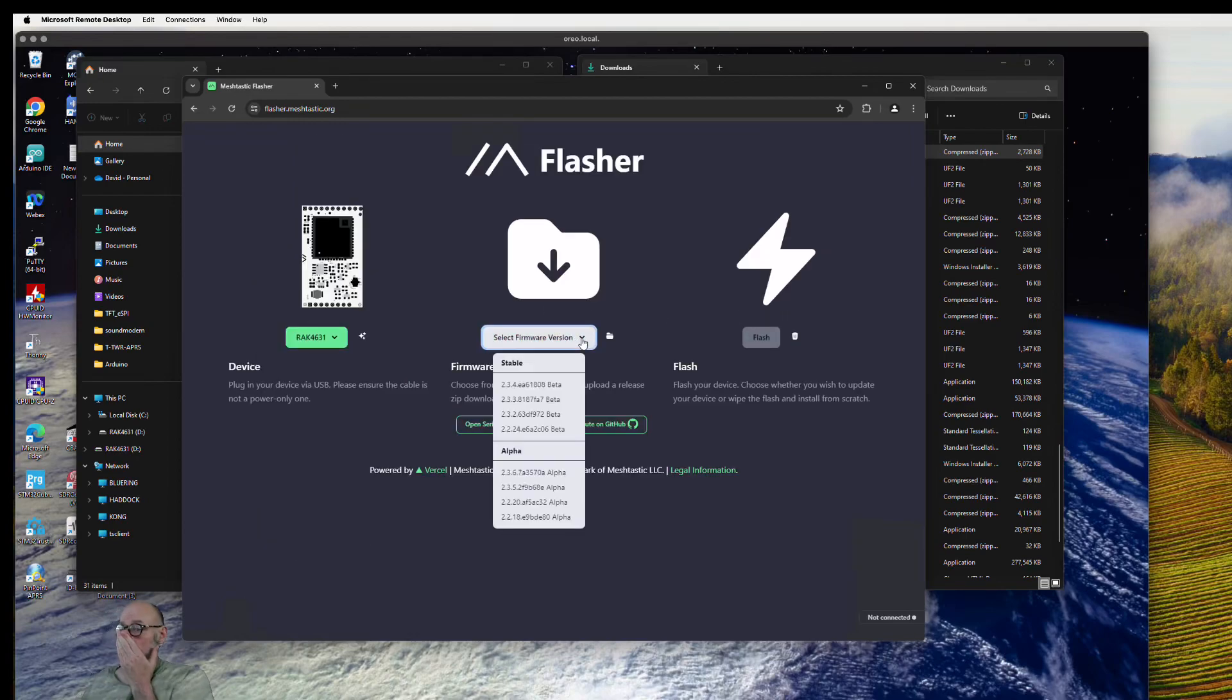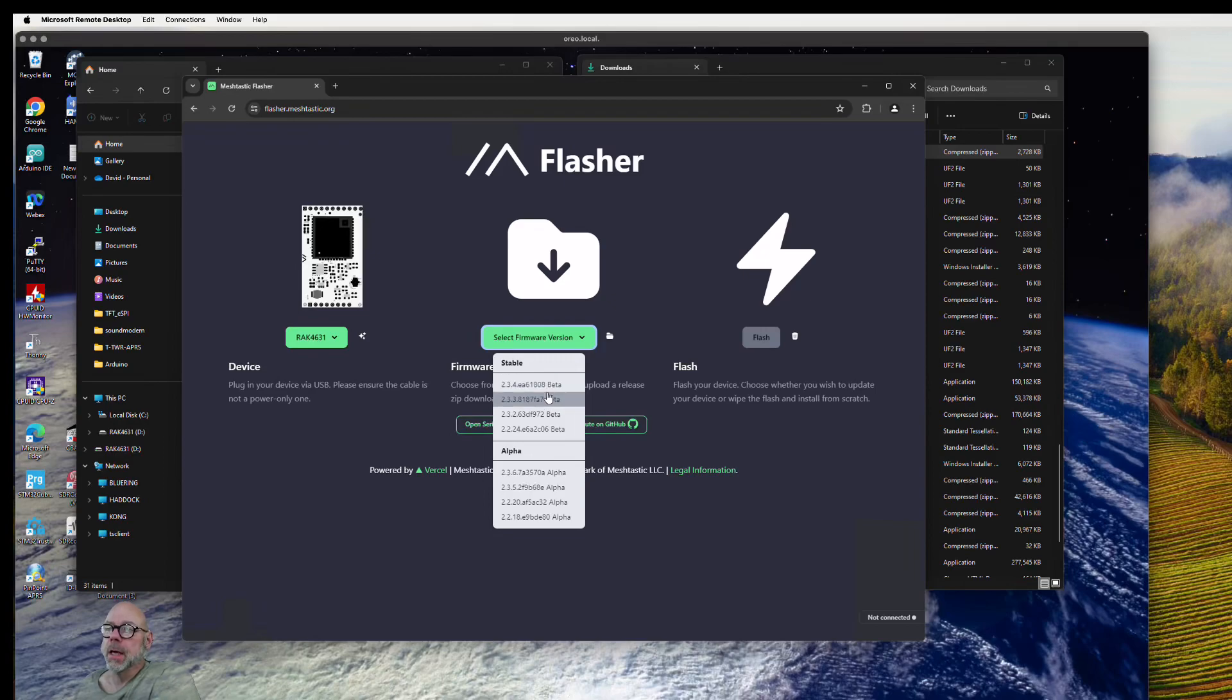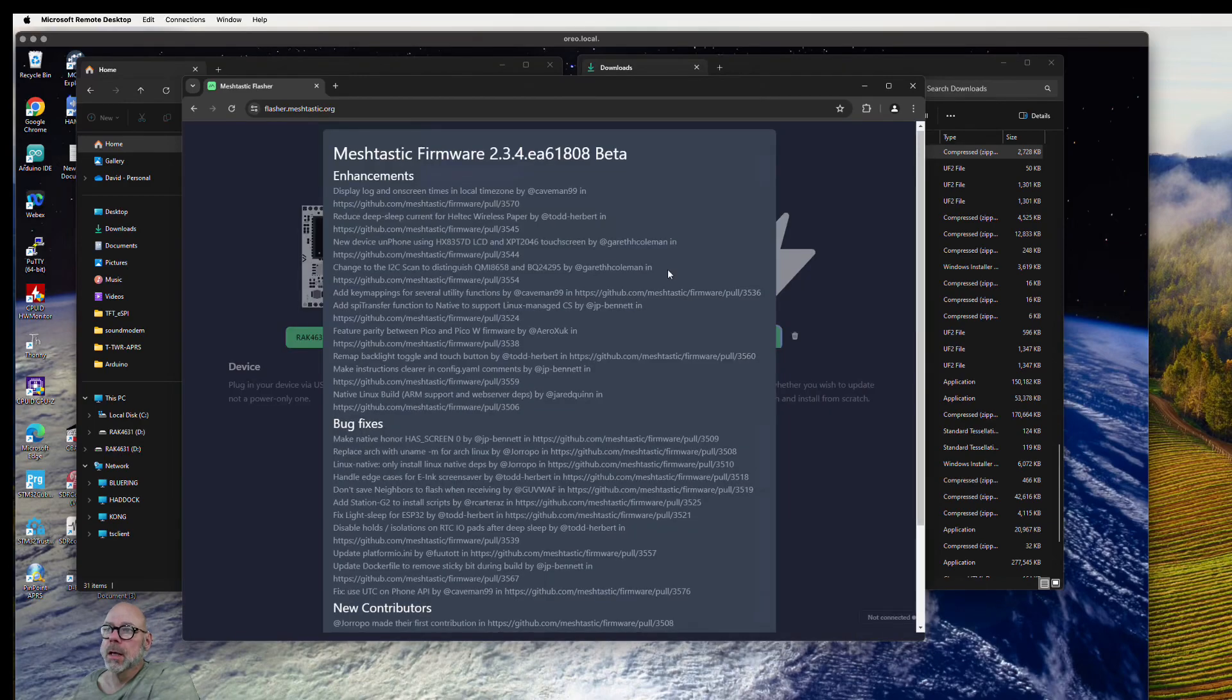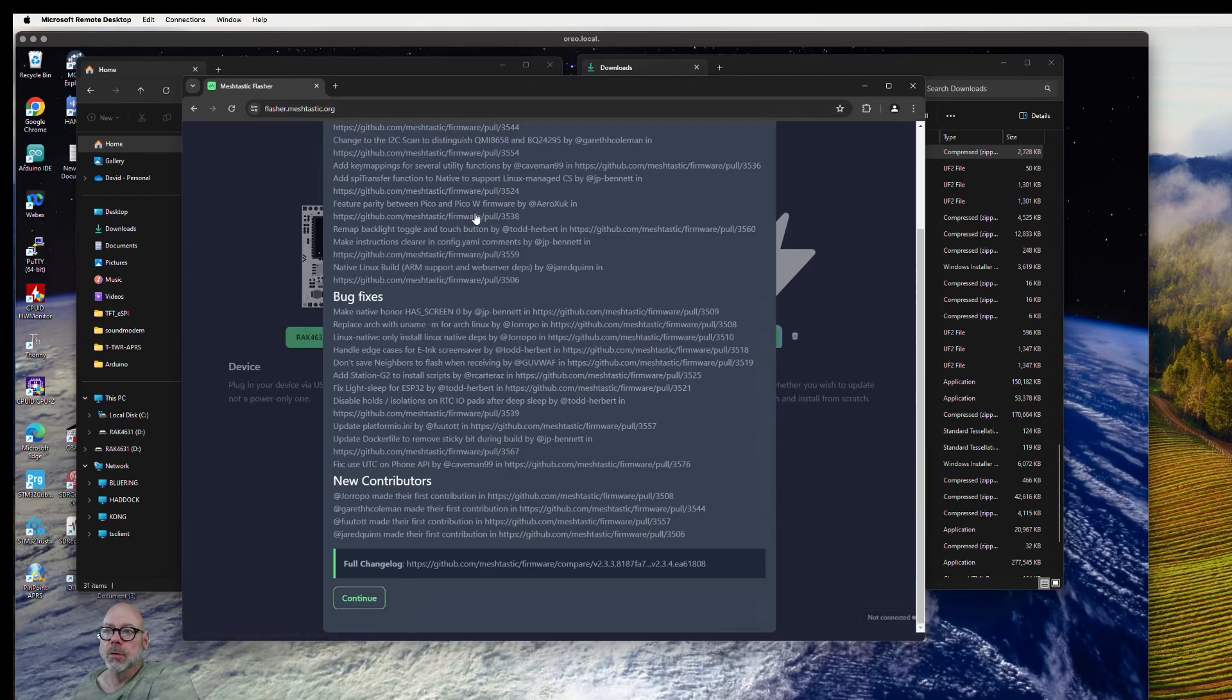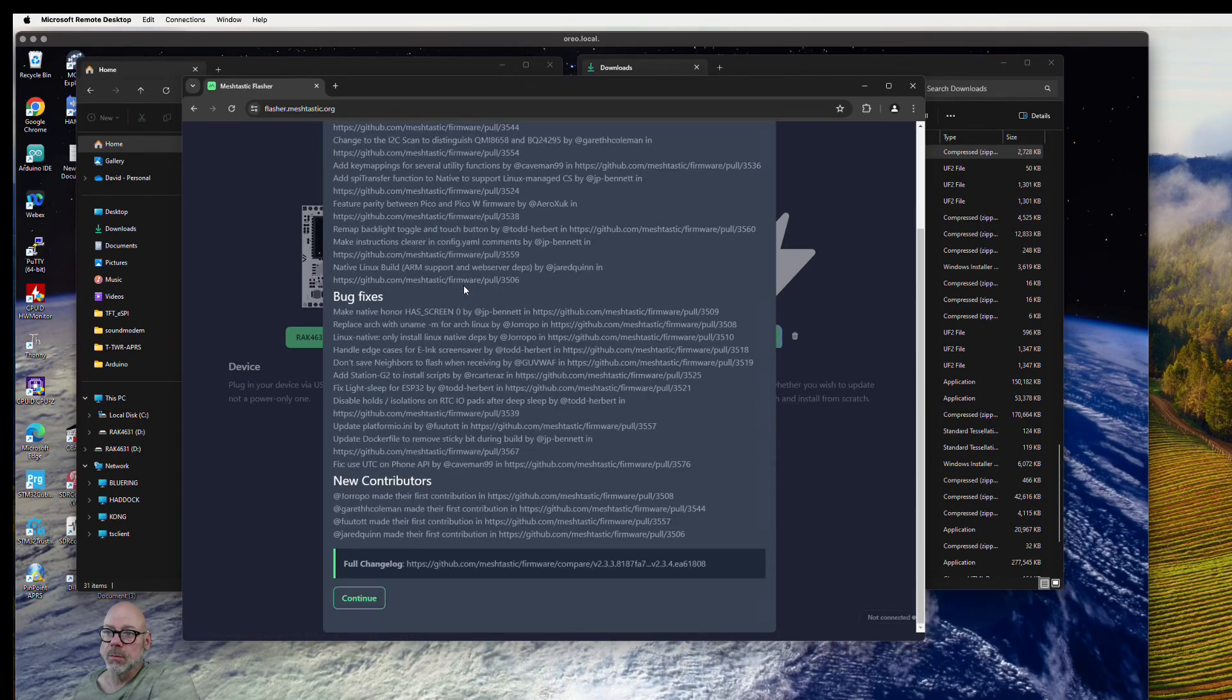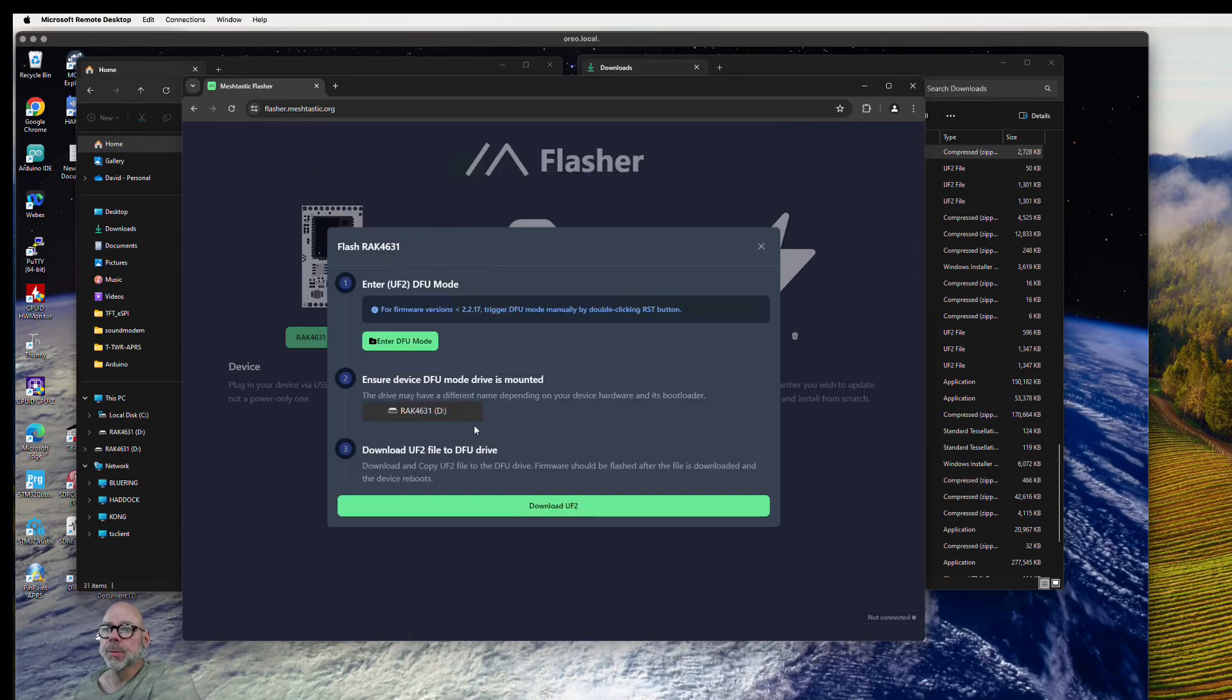You'll select your firmware version. I've been running the most stable, so we'll go grab 234 EA and select that. Then we'll click flash and come to this window. There's all these fixes, which is awesome that this gets updated so frequently. We'll hit the continue button.